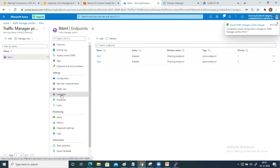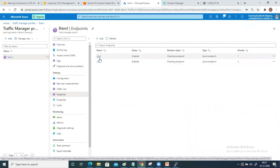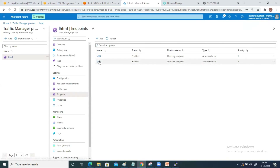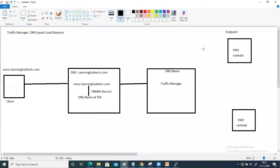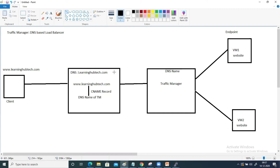Both endpoints have been added — VM1 and VM2. In the same way, you can add your Application Gateway, Load Balancer, and other services — there is no difference at all. Looking at the diagram, VM1 is attached and VM2 is also attached as an endpoint to the traffic manager. Now since I have also created my DNS zone, inside that zone I need to create a record to map the DNS name to the traffic manager.